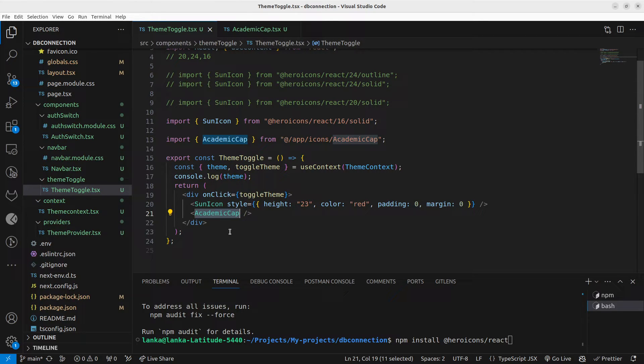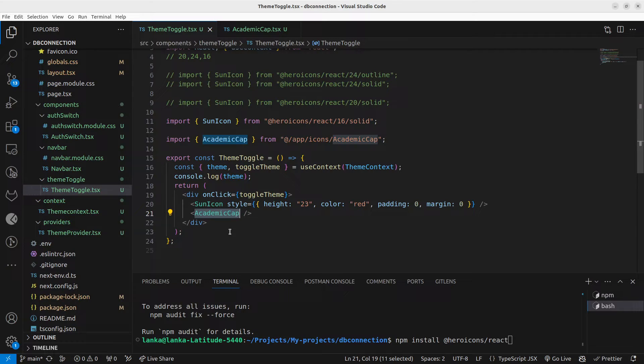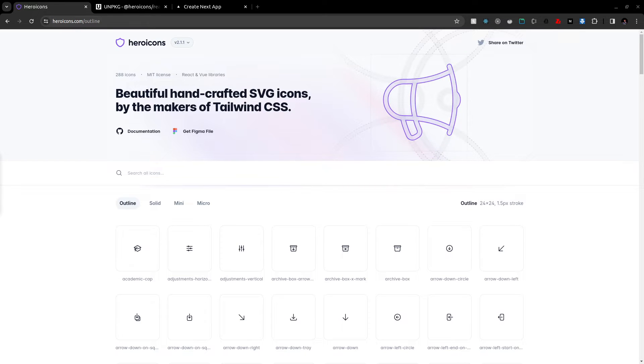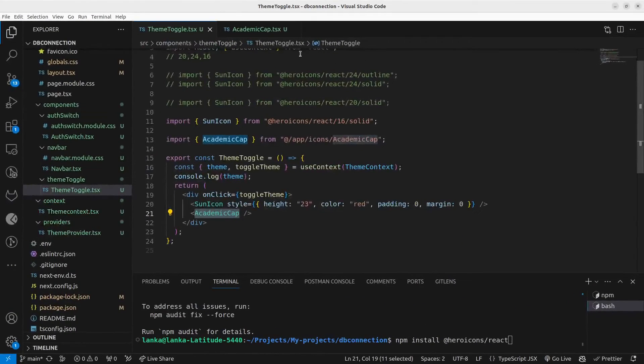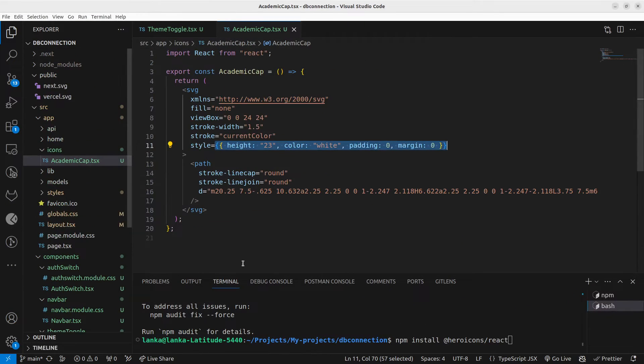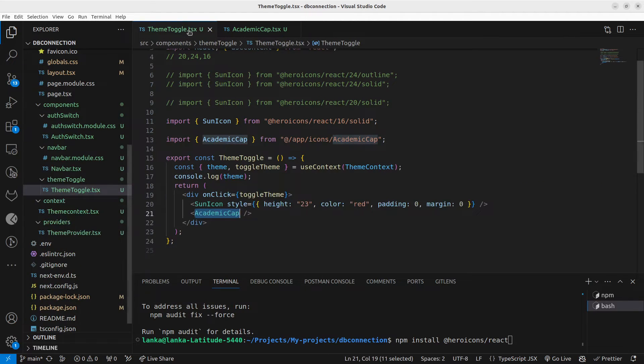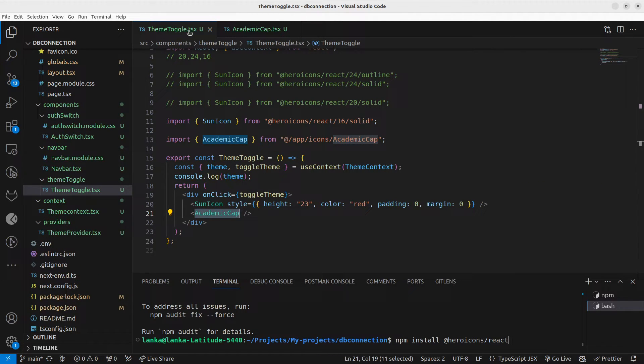simply copy and create your own component and paste the SVG file here. You can copy the SVG and then paste it inside here and use it as a normal component. That's how you can use